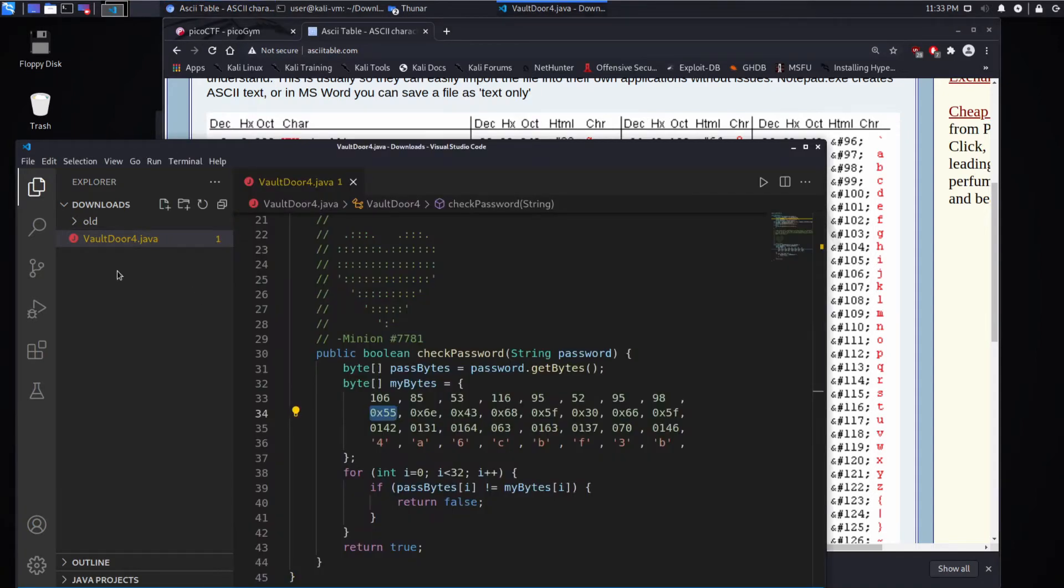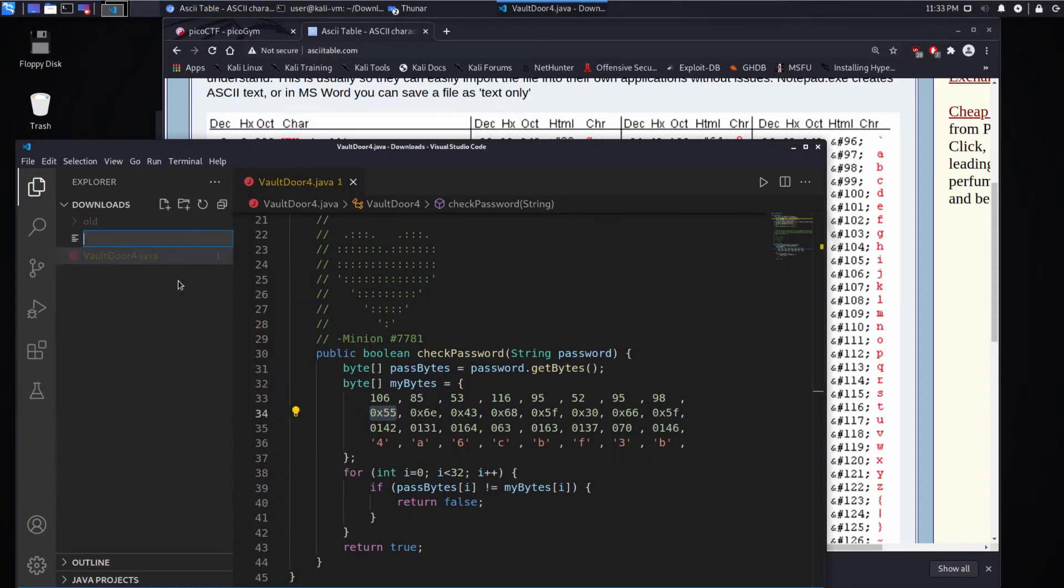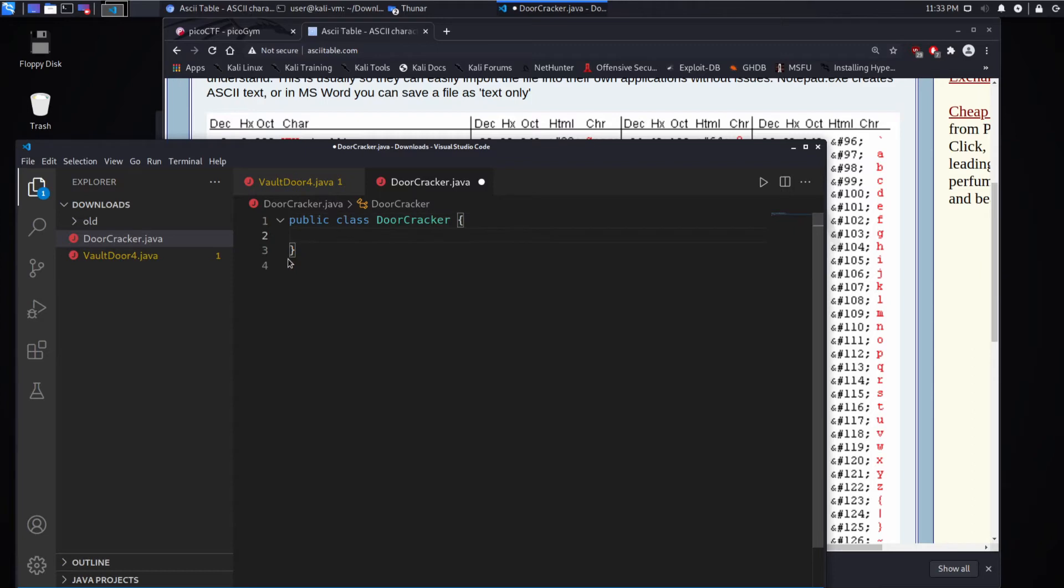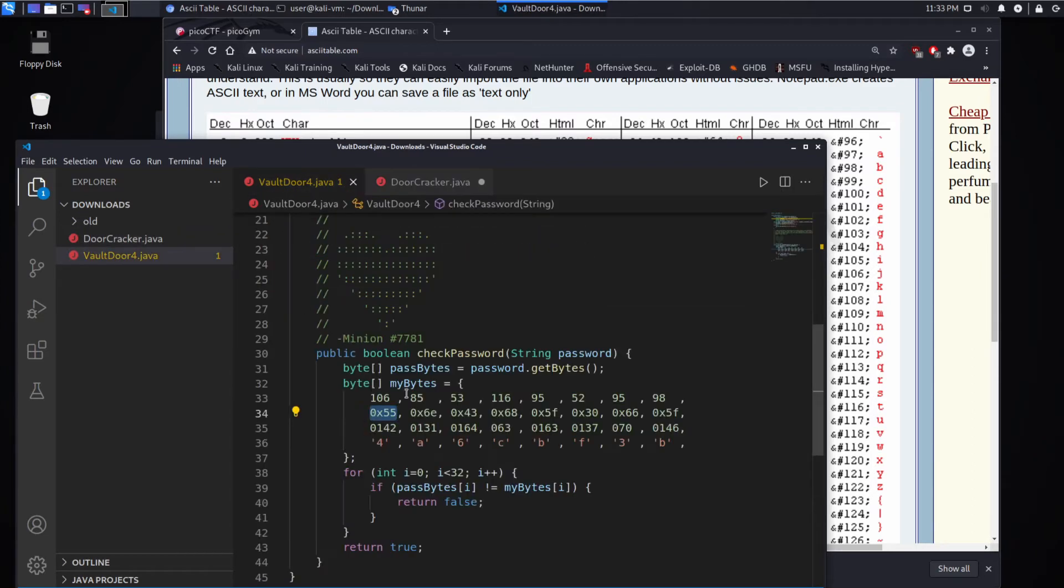So what we're going to do is we are going to create doorcracker.java, and we're going to work in this guy to figure out what those all are.